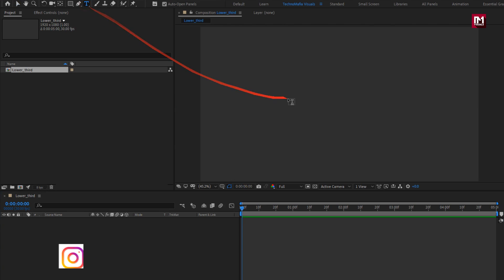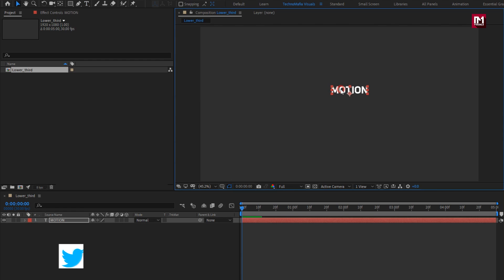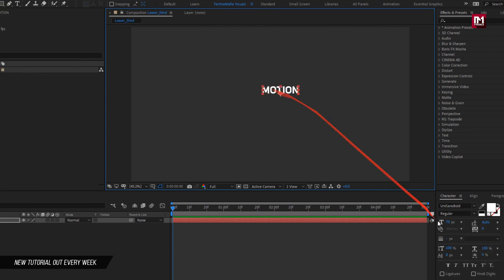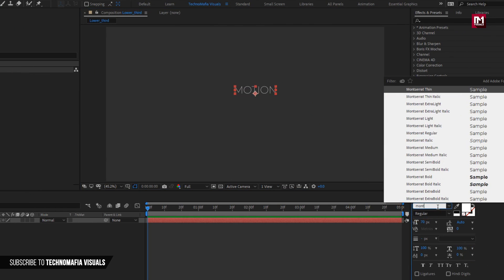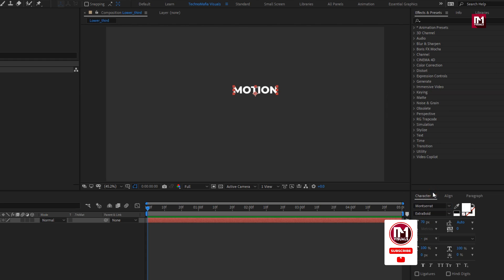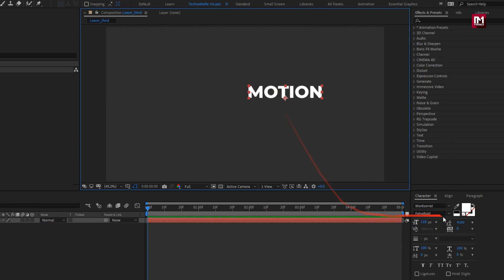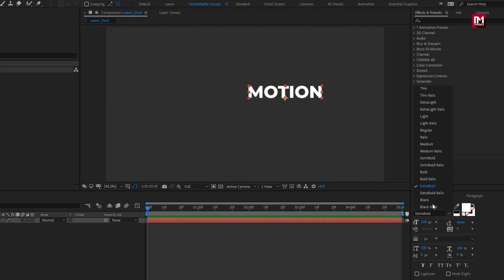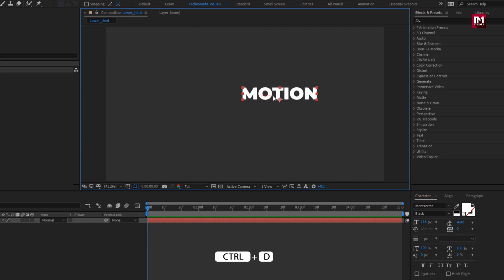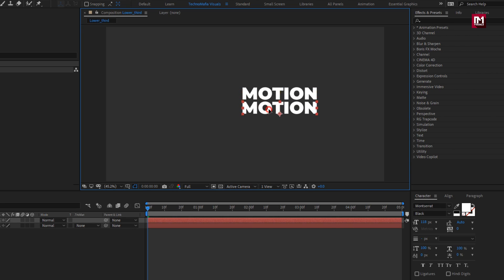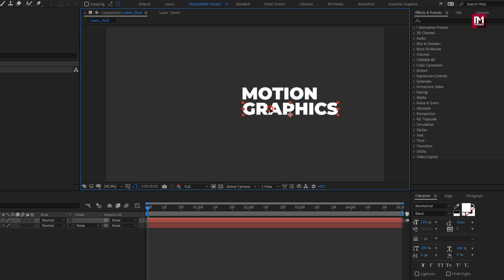Let's add our first text. Here you can use any font of your choice, here I will be using Montserrat. Increase the font size. Adjust the position as shown. I will set style to black. Now let's create duplicate of this text layer. Place it below. Change the text. Adjust the position.